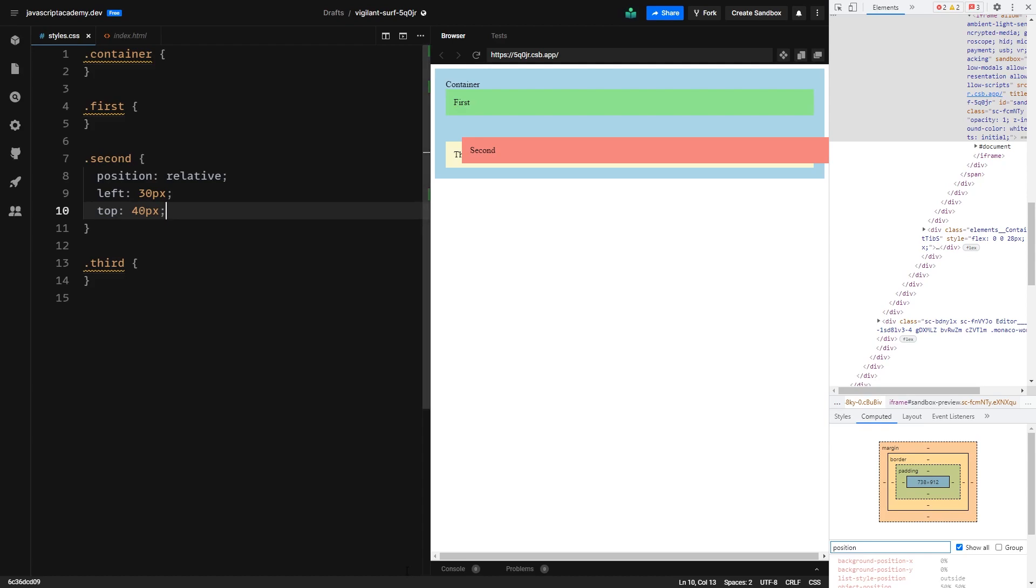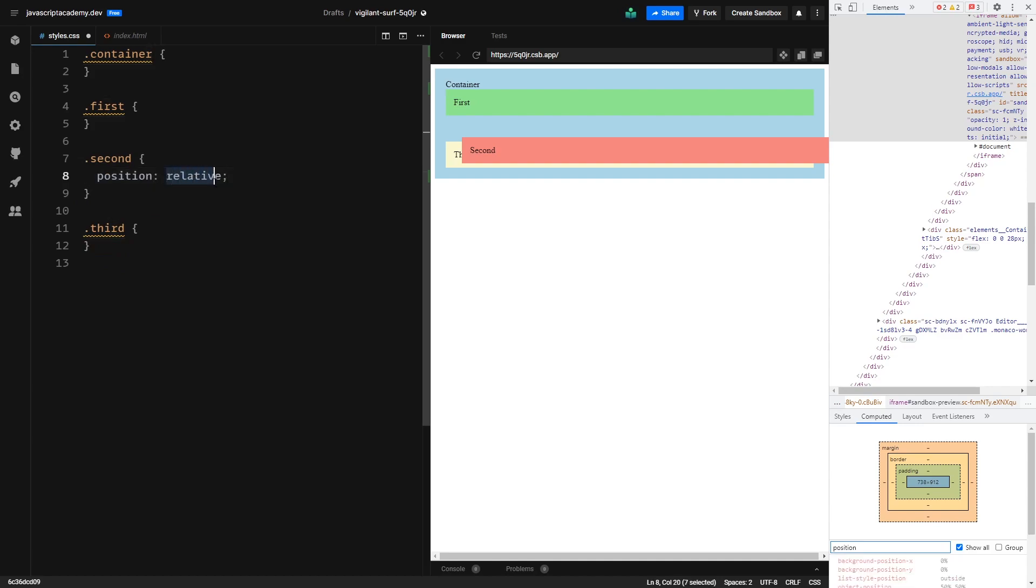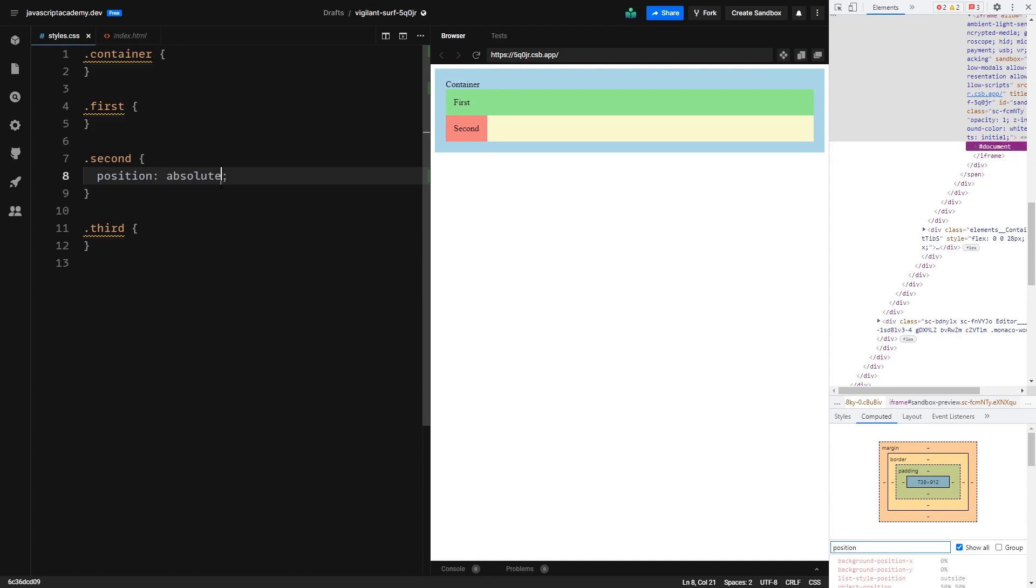Now let's take a look at position absolute. So if we go ahead and change this second div's positioning to absolute and hit save, we can see that some weird thing happened. You can notice that our second div is actually removed from the document flow and it is on top of our third child div. This is what position absolute does. It gets our HTML element out completely from the document flow.